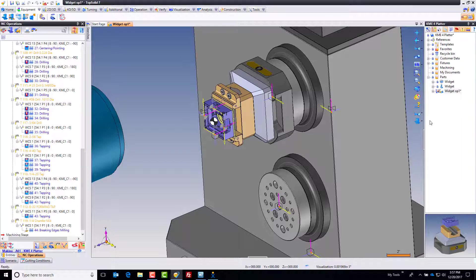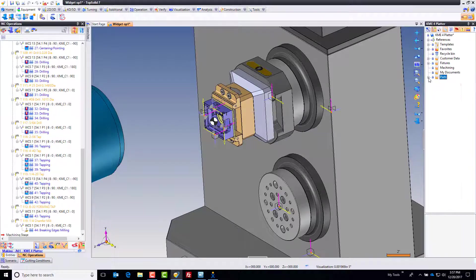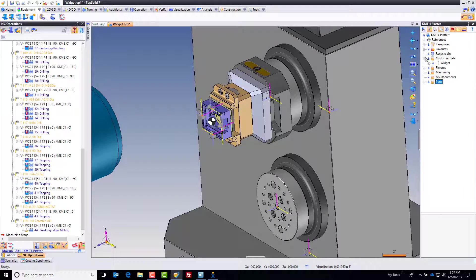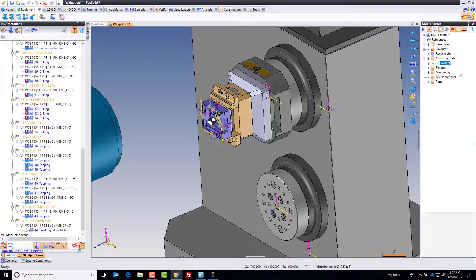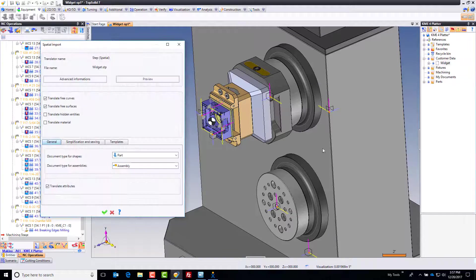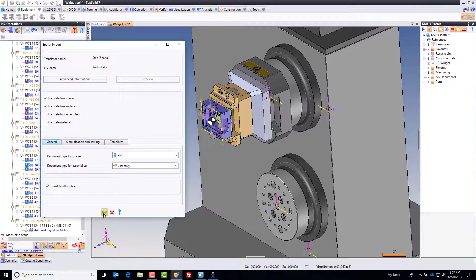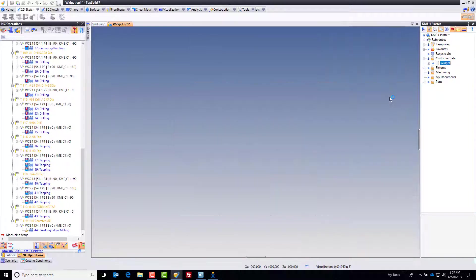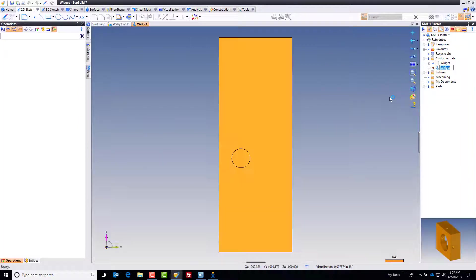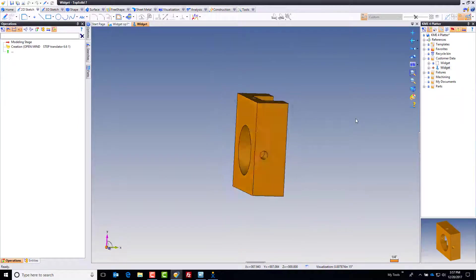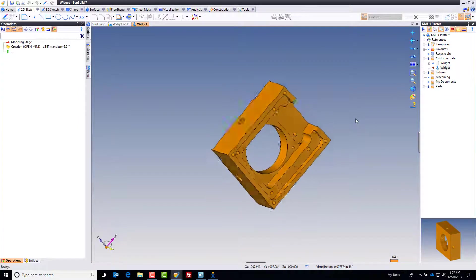To begin, I'm going to minimize this and go to my project, to my customer data folder, and import my part. This part I'm machining is just a step file. I'll right click, go to convert document, and click OK. Top Solid imports that model and here it is.